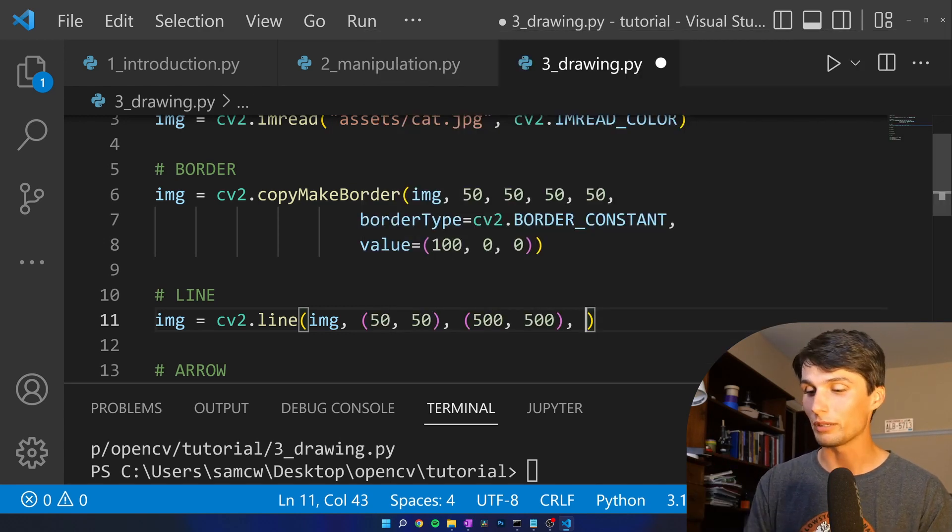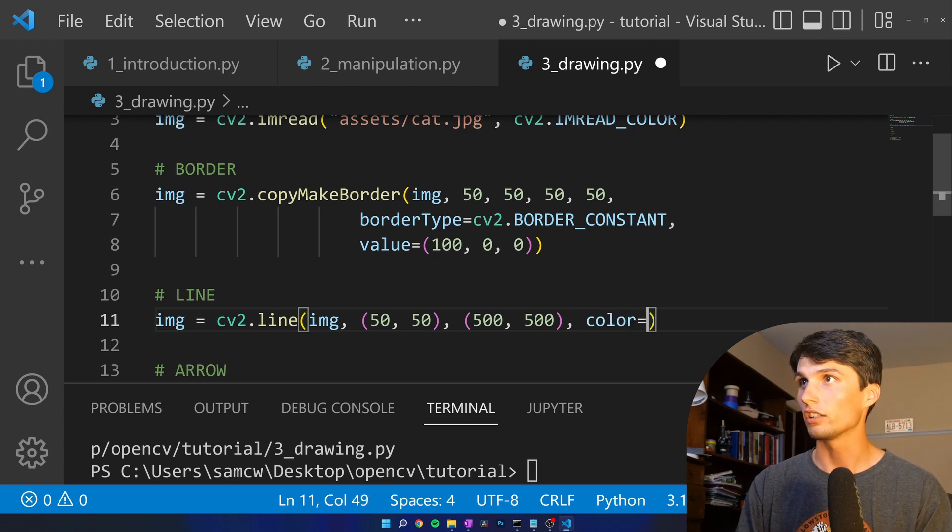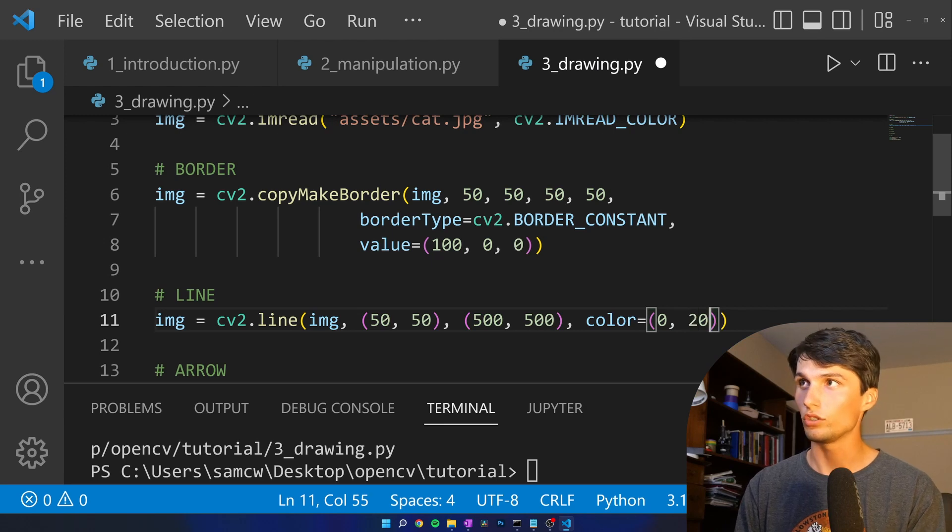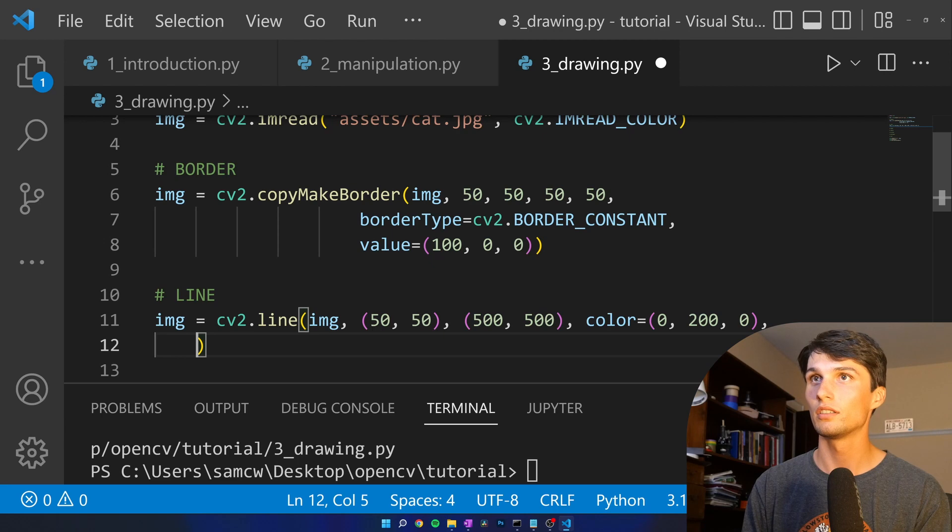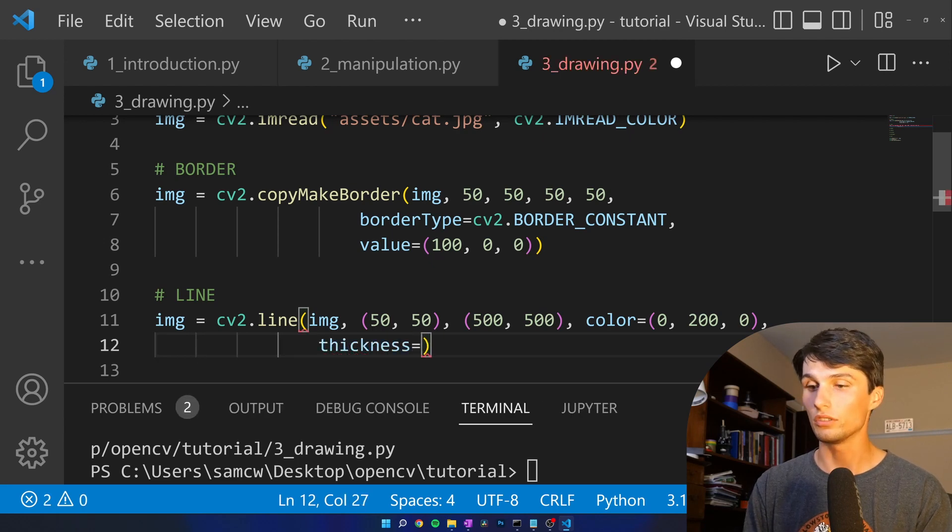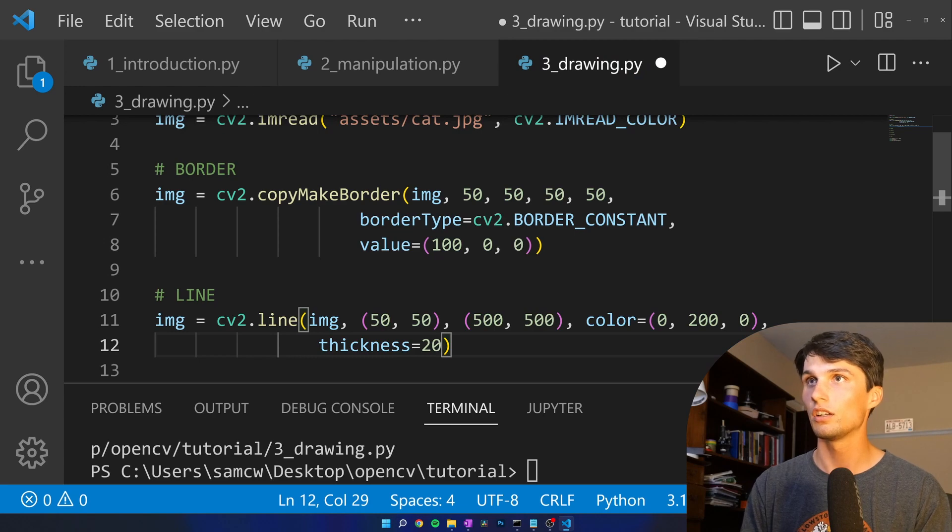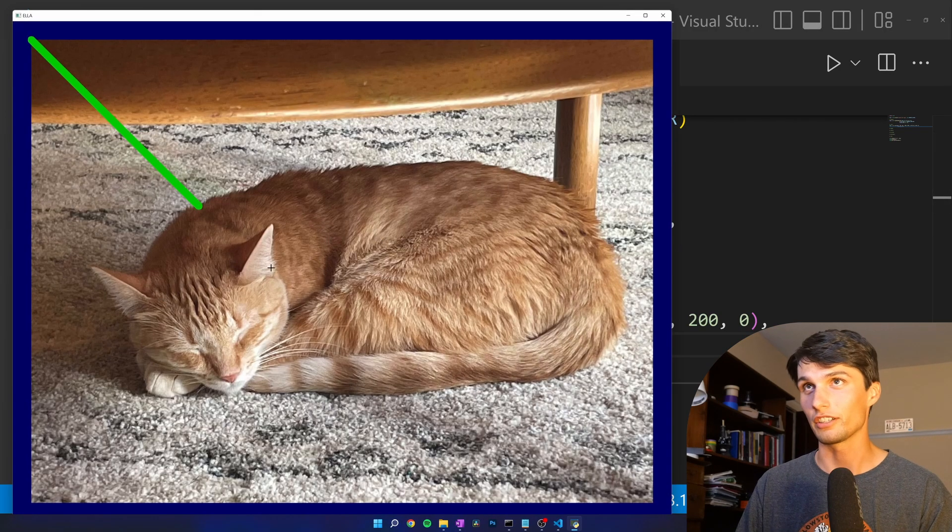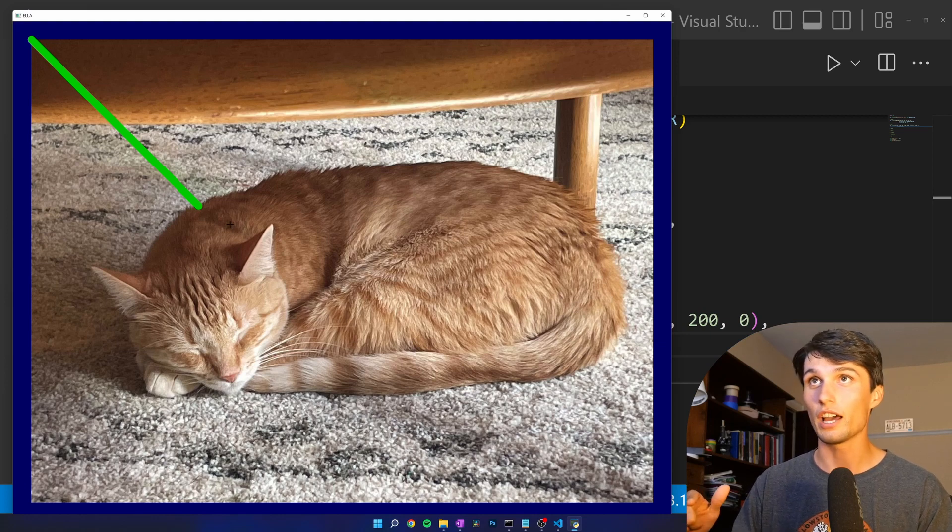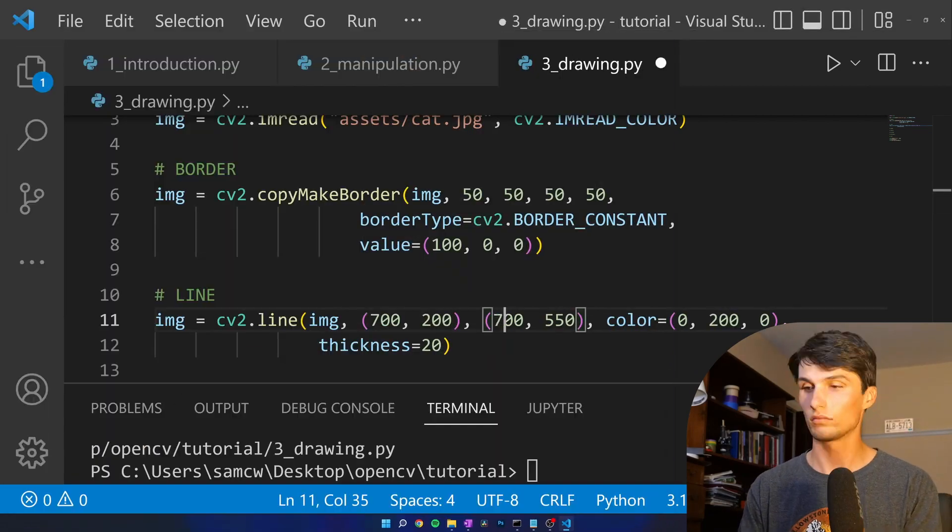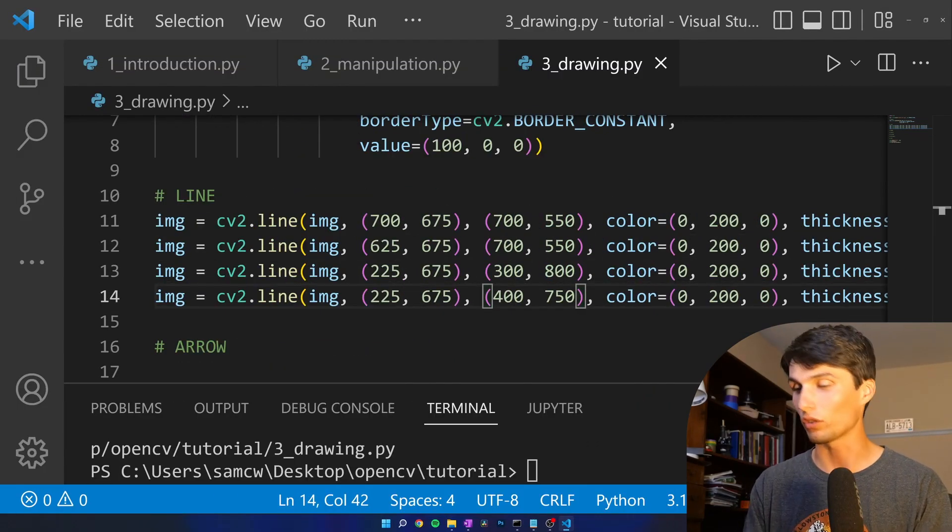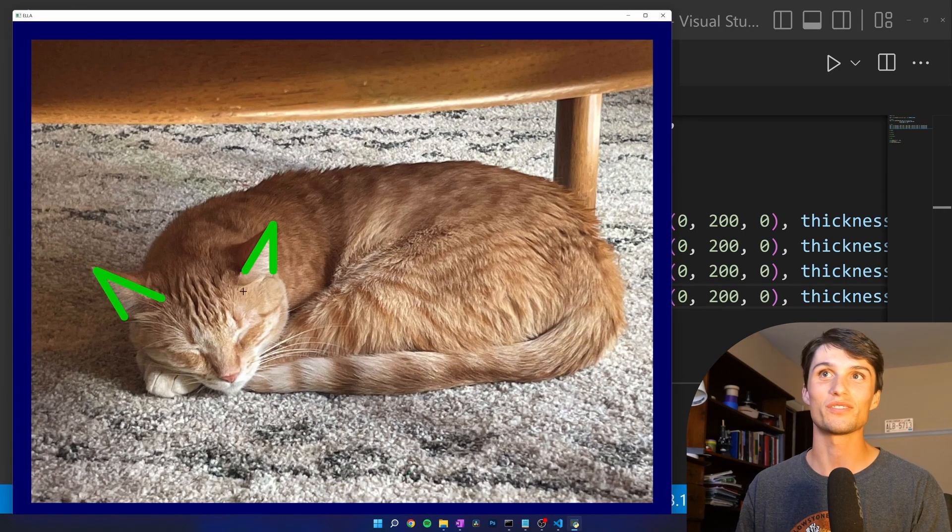We already made a blue one. So let's make this line green. Color equals zero, 200, zero. Nice green line. Thickness equals, let's say 20 pixels. Run that. I think it'd be funny to trace her ears with these angles. So I'm going to quick do that and then fast forward for you. All right. I got it. I got four lines that I'm drawing here. Run that. And now Ella has green ears.